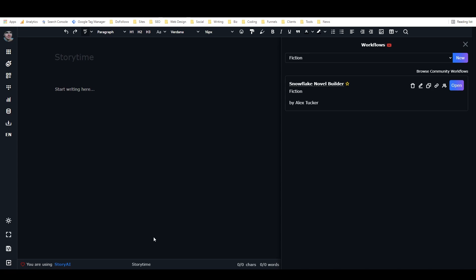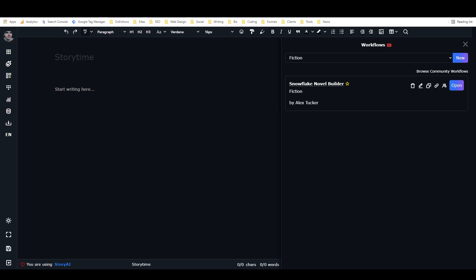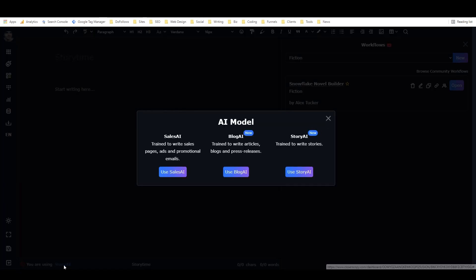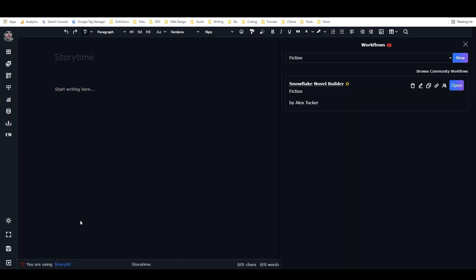The first thing to note is that we are using Story AI. If you come down here you can see which of the three AI models it's using. We want to use Story AI because we're writing stories. This workflow is in a category called Fiction, and it's called the Snowflake Novel Builder by Alex Tucker, so you can find it by searching my name or the name of it.